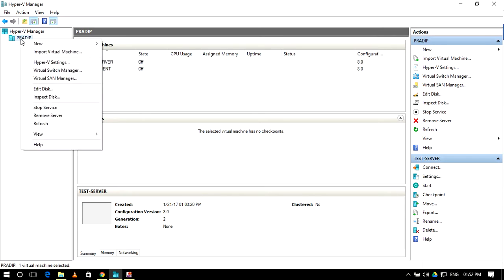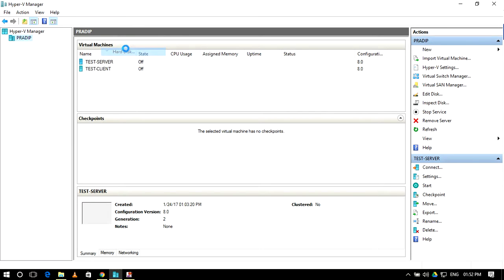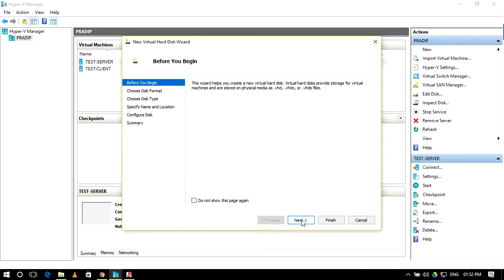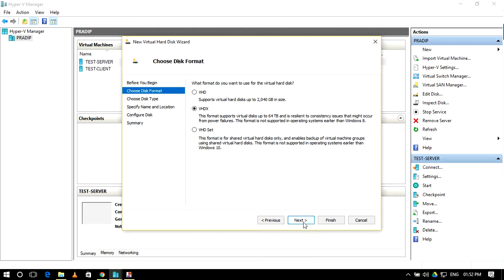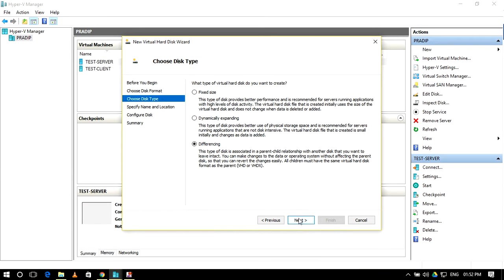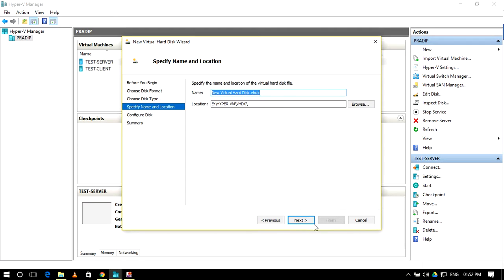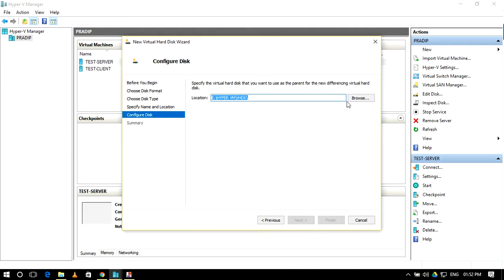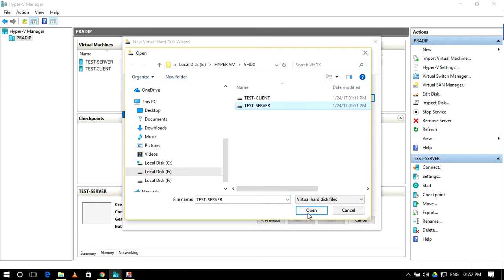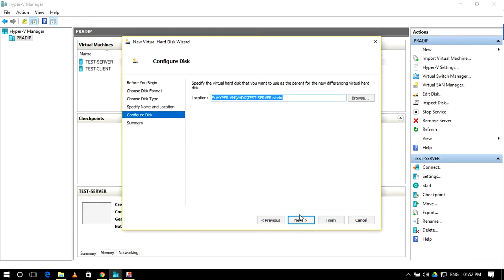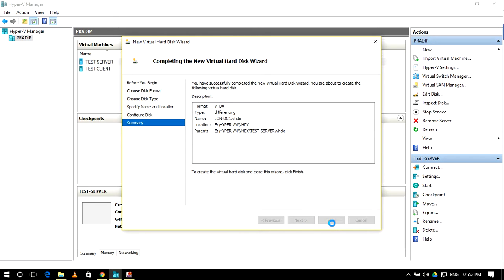Now we will create a new hard disk. We will name it 'xd' as a differencing disk. Click Next. Whatever name you want to give it, click Next. We will set the parent to 'xd'. Browse to the parent 'xd', open it, then click Next and Finish.